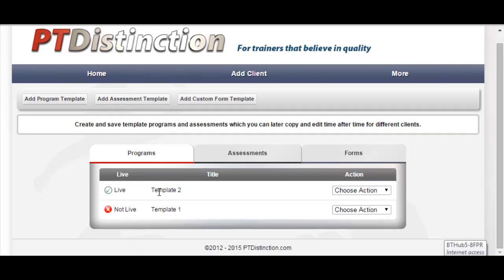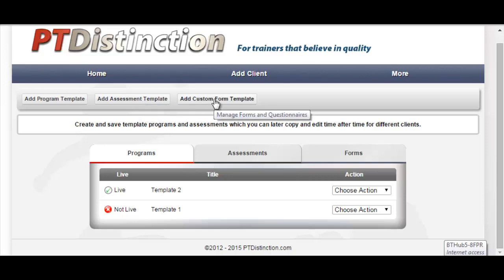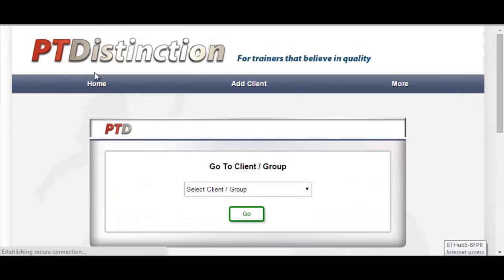You can choose your templates dashboard and there you will see template two is also now available as a template program that you can instantly use for any clients or any group when setting up programs. It's exactly the same when creating assessments, and the system is the same when using custom form templates. And that's how you create template programs using PT Distinction's personal training software.